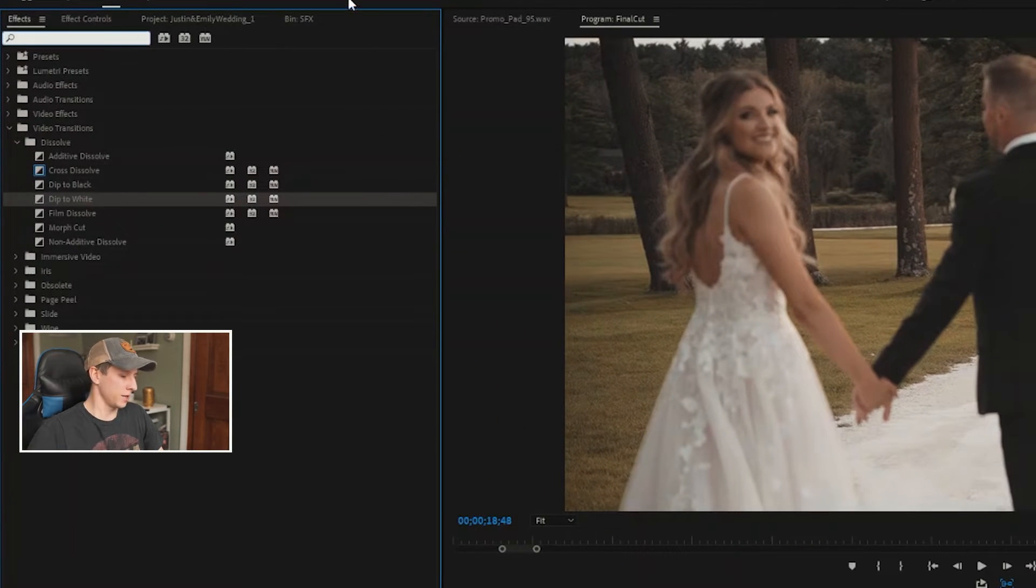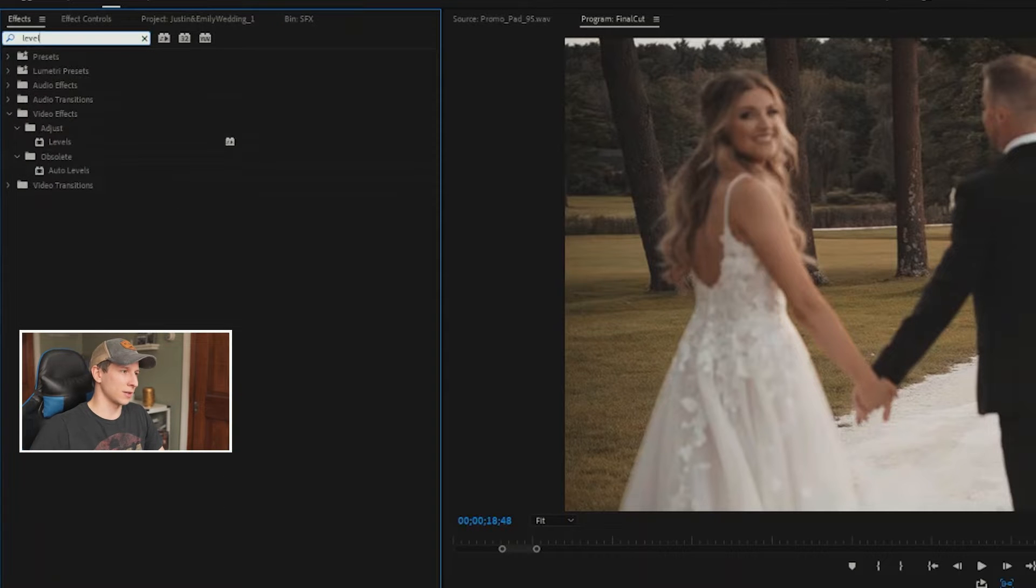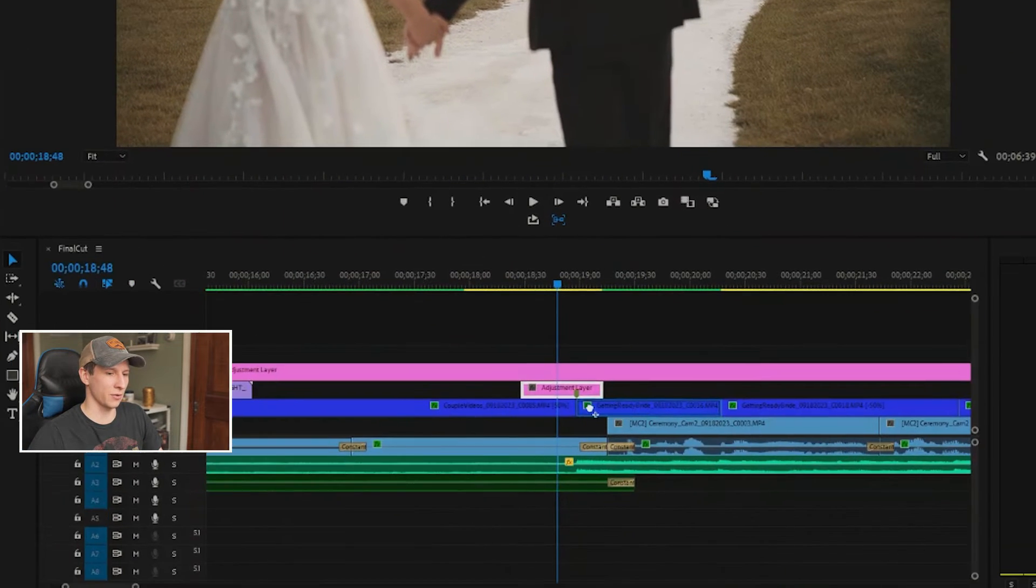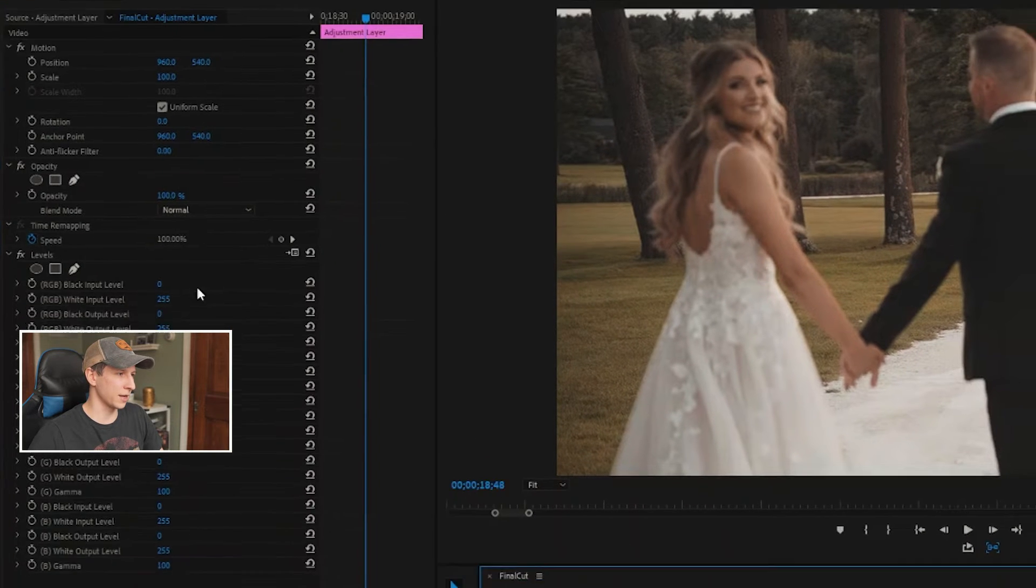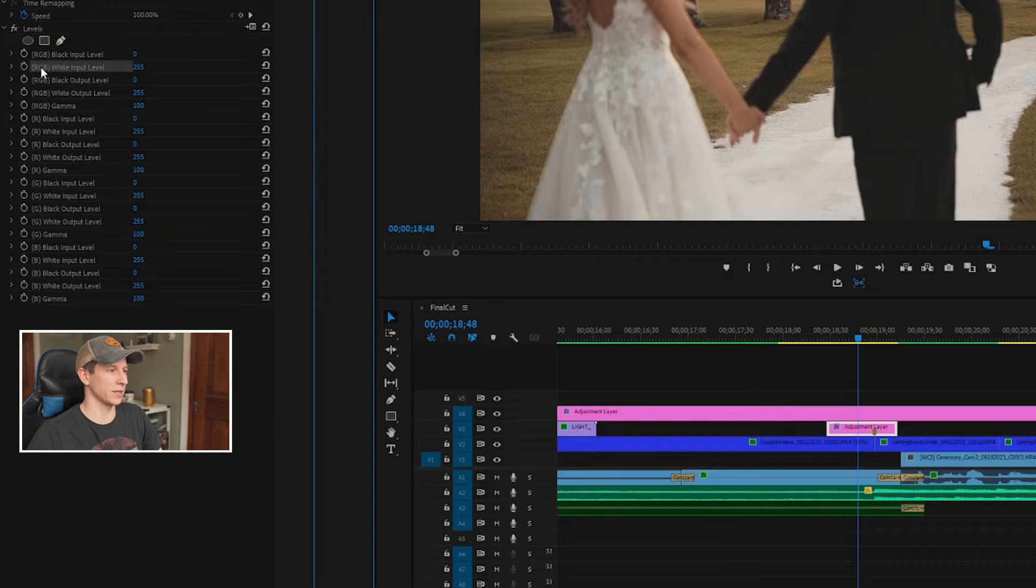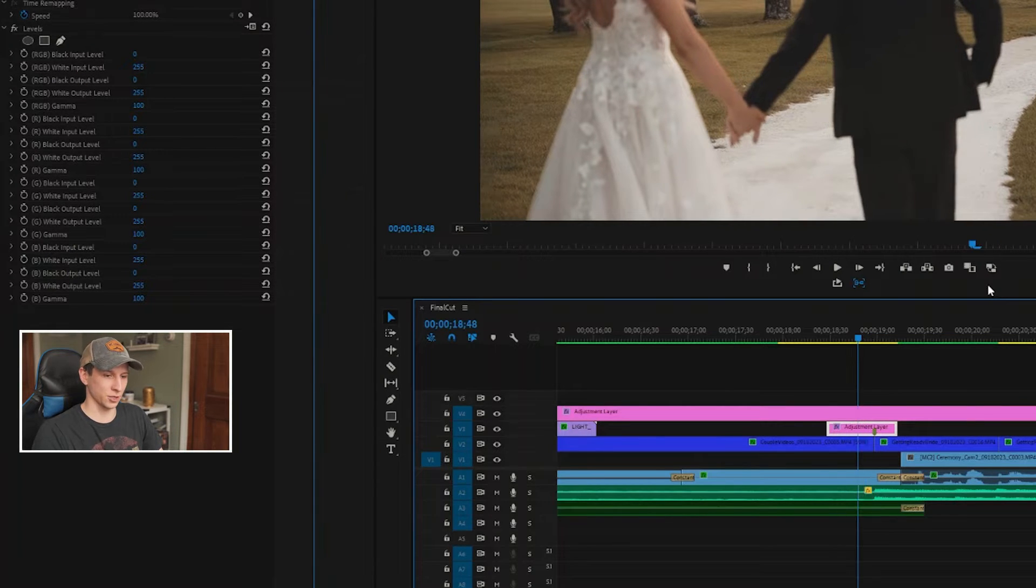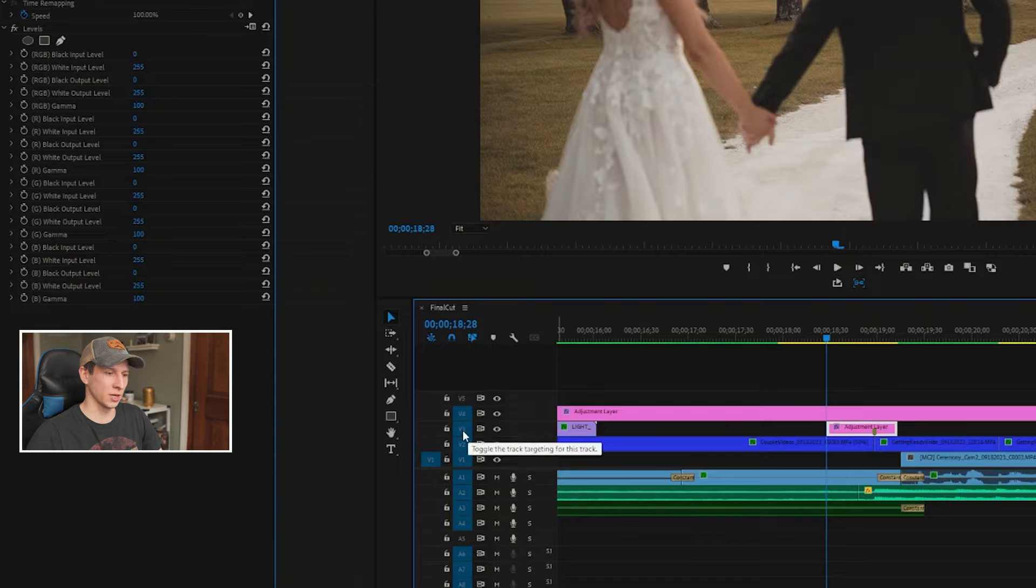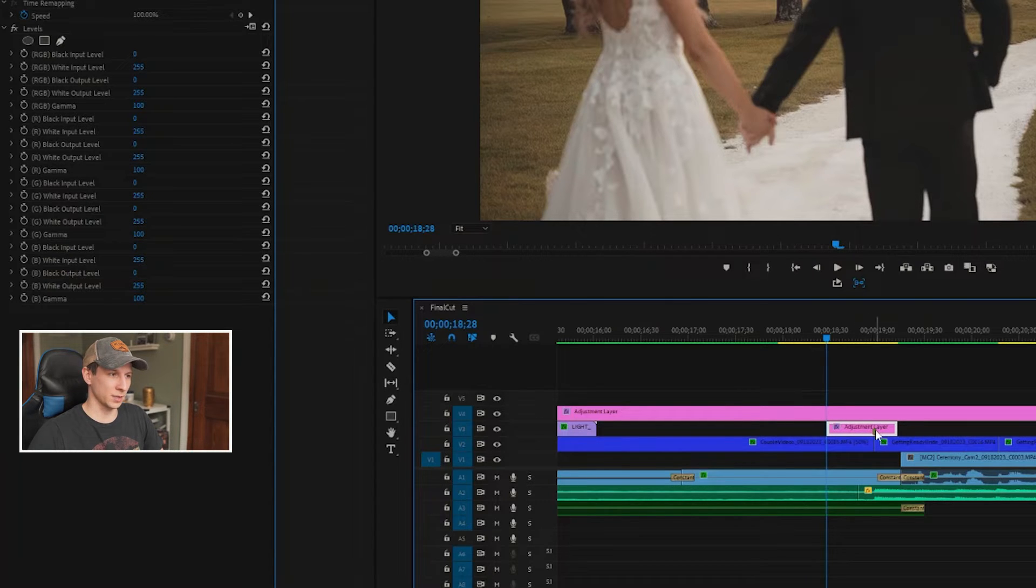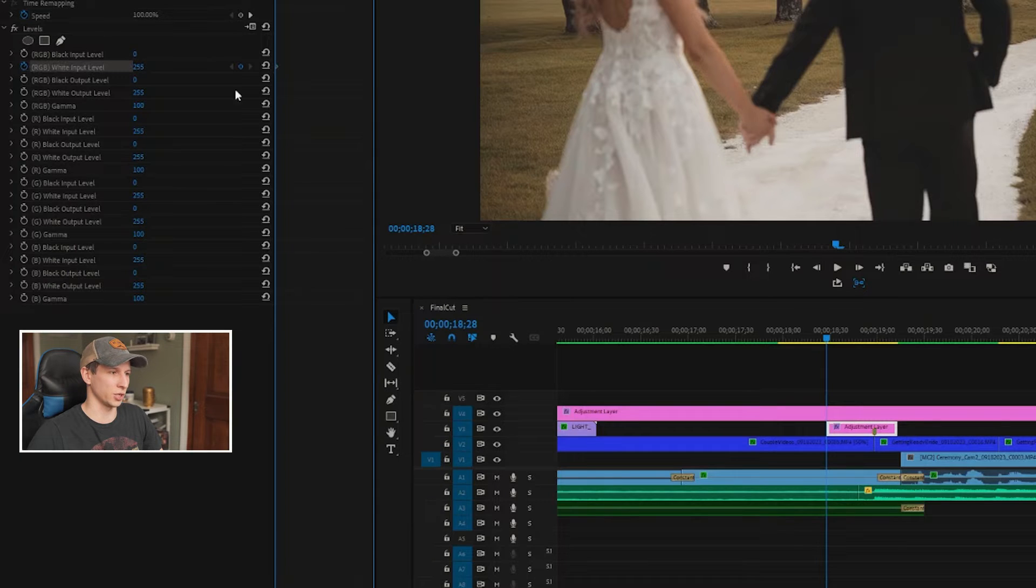And here is Levels. I'm going to pull Levels down and into my adjustment layer, go into my Effects Controls, and here are my level settings. We're only going to be adjusting the RGB white input level. To get started, I'm just going to go to the front of my adjustment layer, which is right here. If you can't get to the front, you probably don't have your layer toggled, so make sure that's toggled on. Now that we're in the front of our adjustment layer, I'm going to create a keyframe by just hitting this toggle animation.